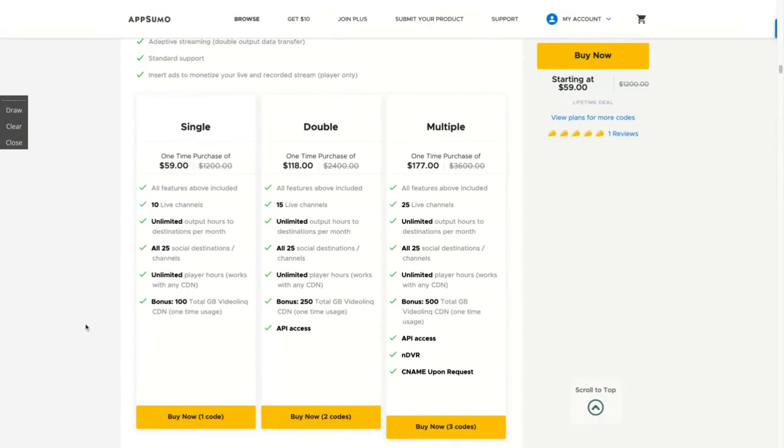This is a three codes deal. If you want the most features you need to buy three codes. I would recommend you to buy three codes because they already said they will only add the chat feature for those who buy at least three codes.